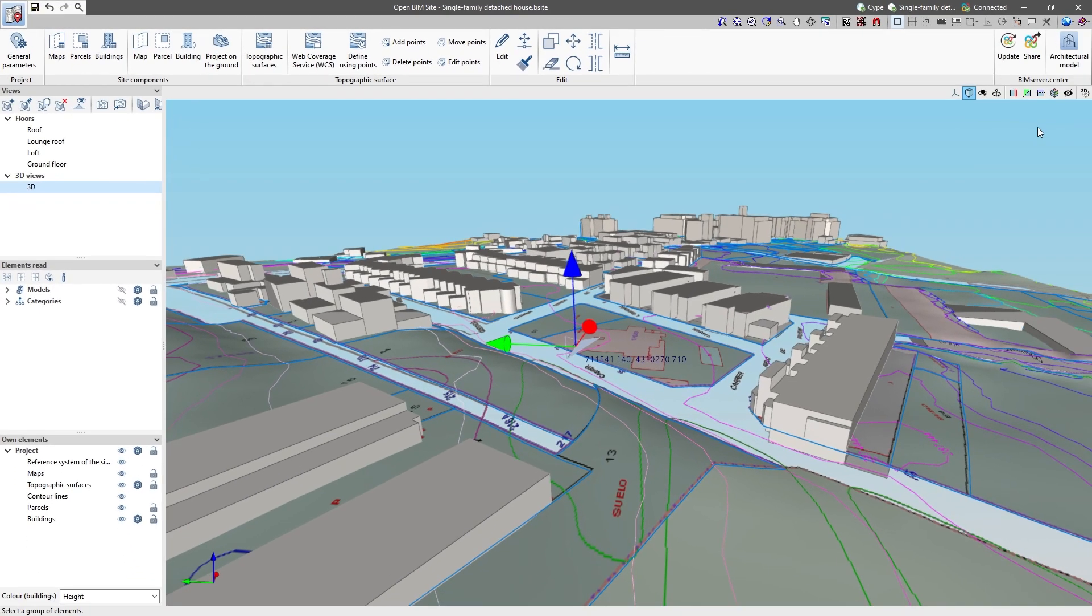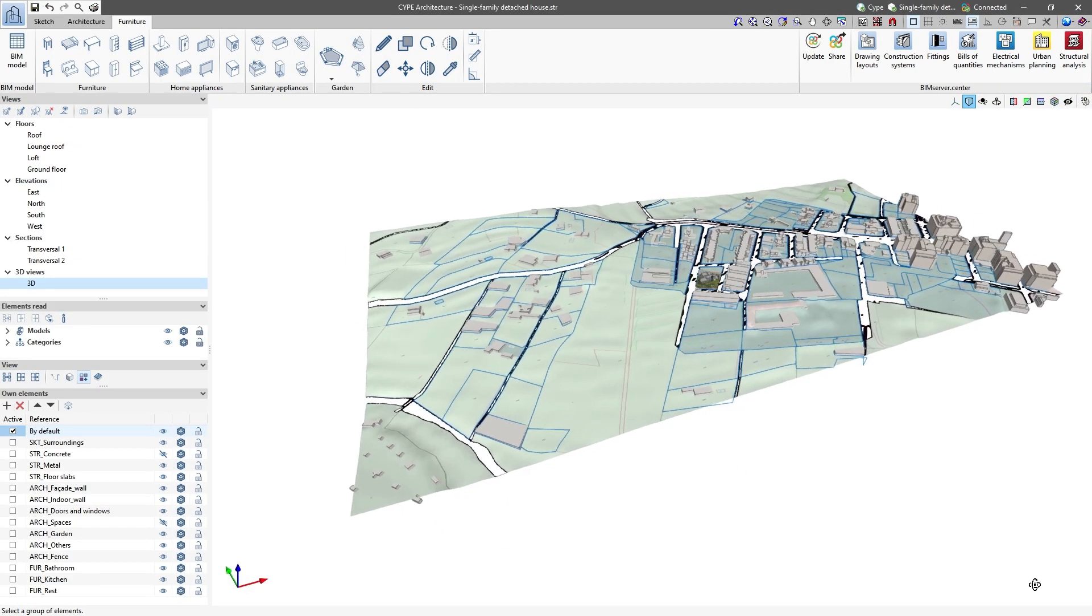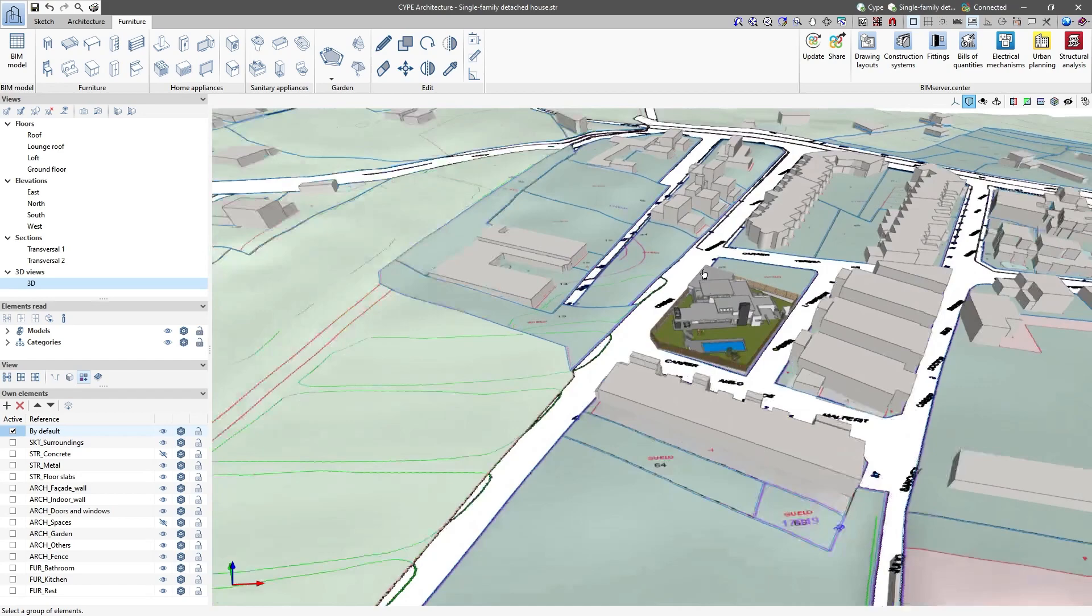Then, after defining the location and site of the project in OpenBIM site, we can design the architectural model in SIP Architecture.